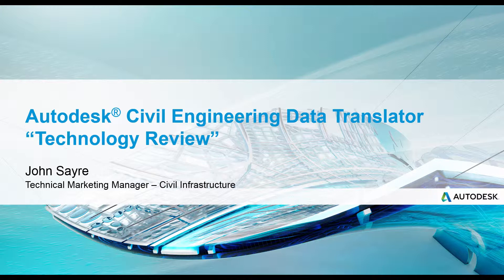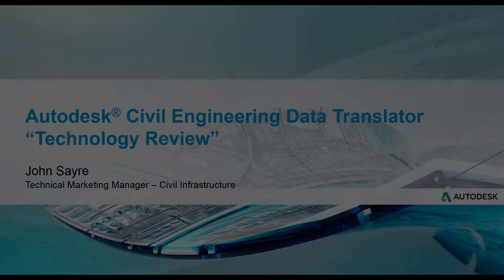Today I would like to take you through a workflow using the Autodesk Civil Engineering Data Translator. The goal for today is to export project data from Civil 3D so that it can be read into Bentley Geopack. We will also import Bentley Geopack formatted data into Civil 3D and show the results. So let's get started.